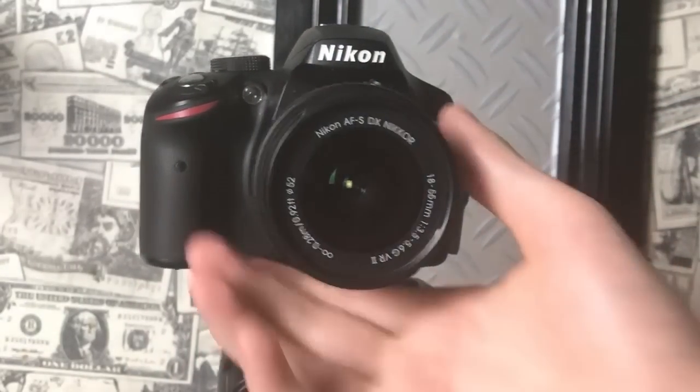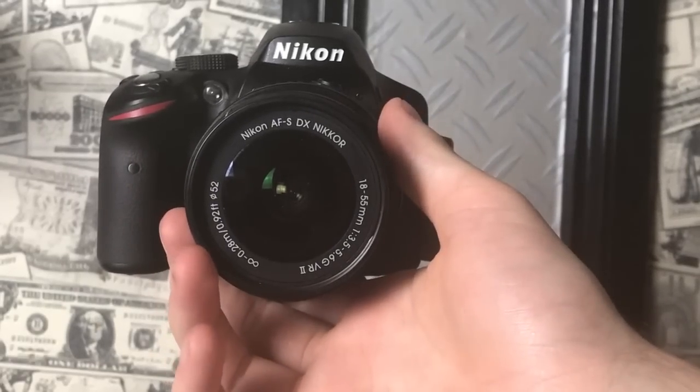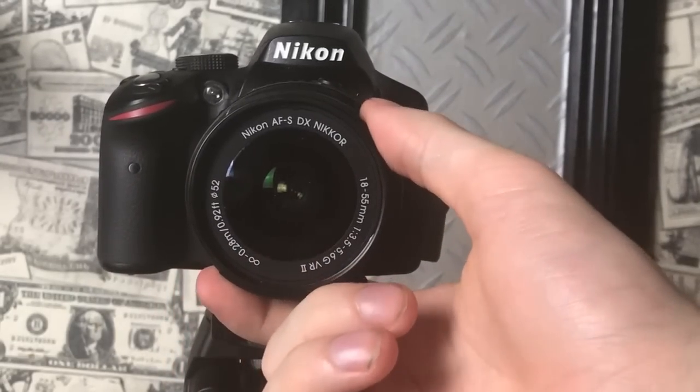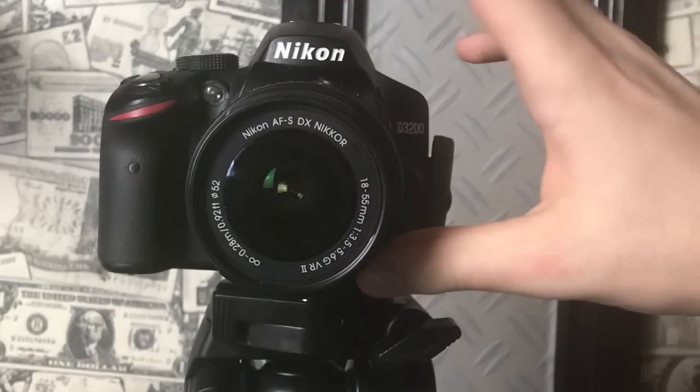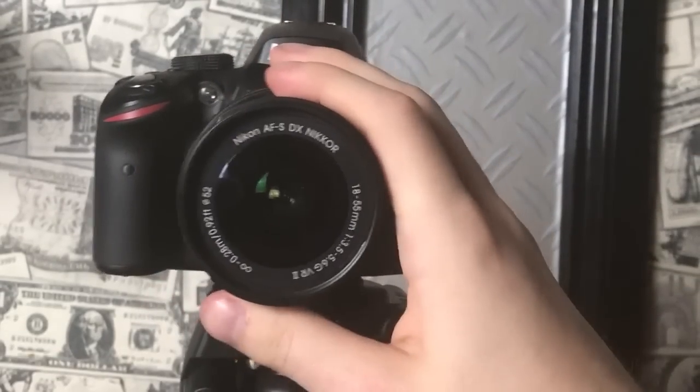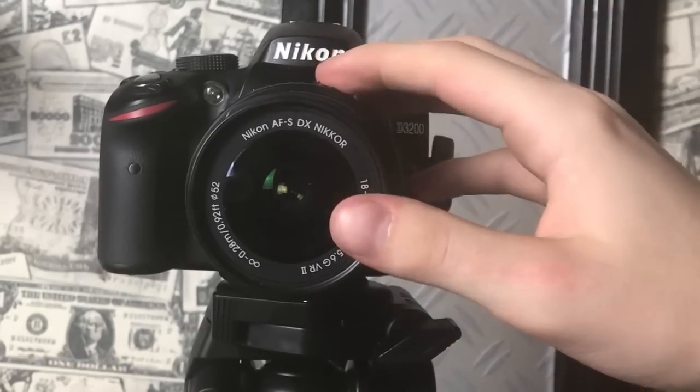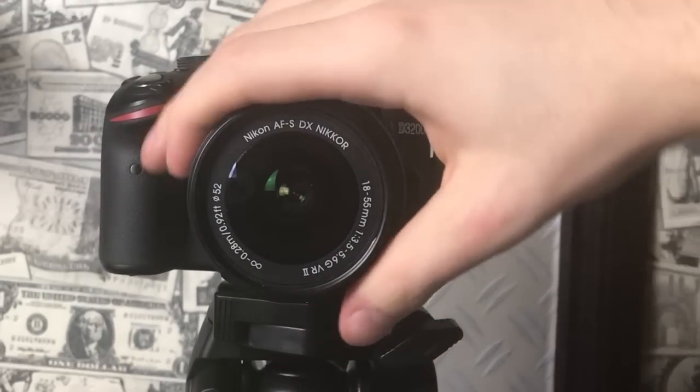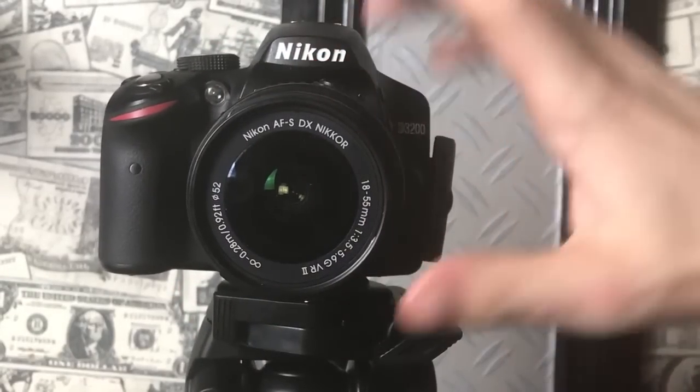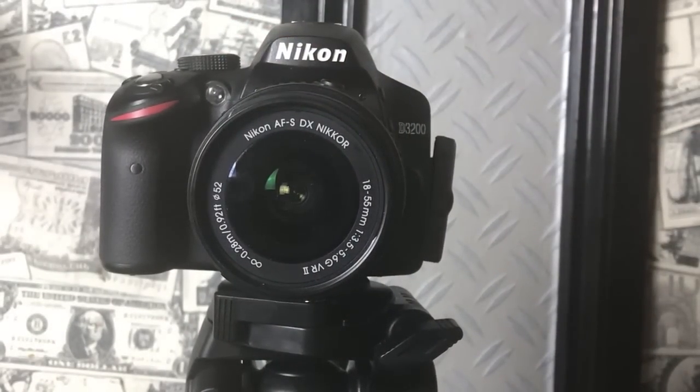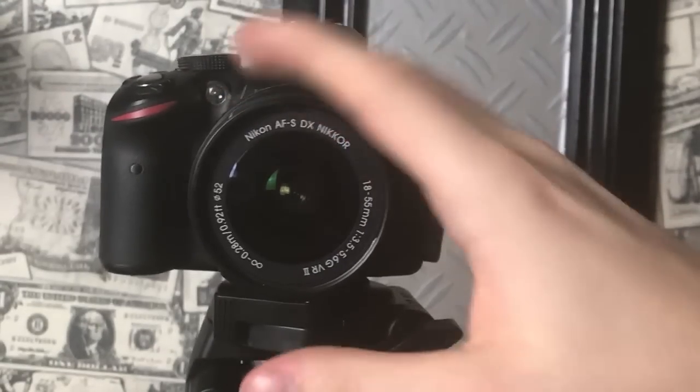To start off, what you want to do is set your lens to about 18 millimeters depending on what you're filming. Most filming you can do close up, so you want to set your camera to 18 millimeters on the lens. That way you can get a really good view. Let's just move into step two.